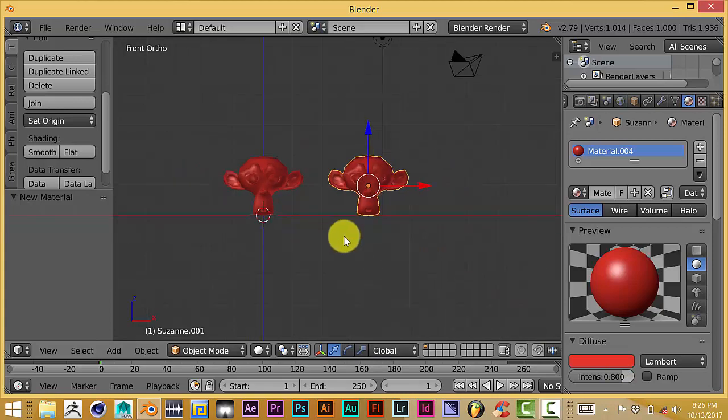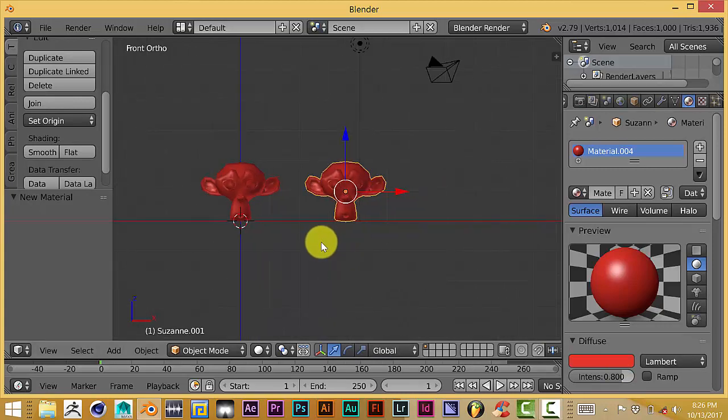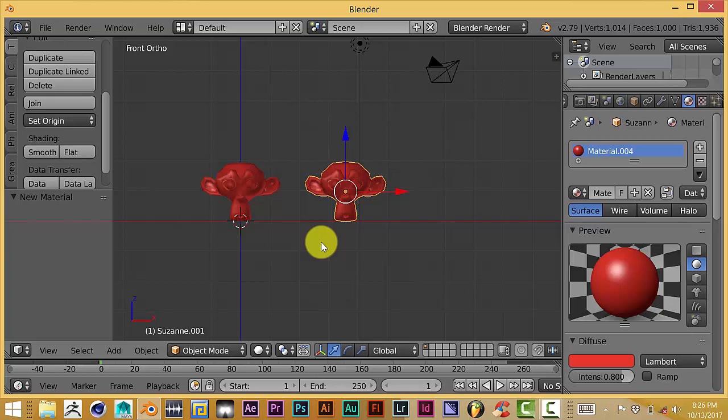This also works for meshes. If you want to take a mesh and you want to transfer it over to another new Blender window or even keep it in the same Blender window, it's the same process. Copy and paste.